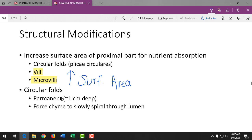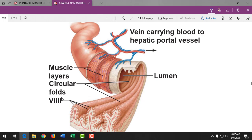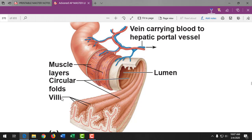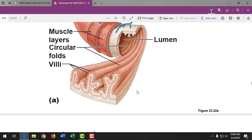The circular folds look like a dryer vent — they give a little turbulence to food so it comes into contact with the walls for good digestion and absorption. The blood vessels carry absorbed nutrients from the cells to the liver via the hepatic portal vein for filtering before it reaches the vena cava and the rest of the body. Everything we eat has to pass through the liver first.